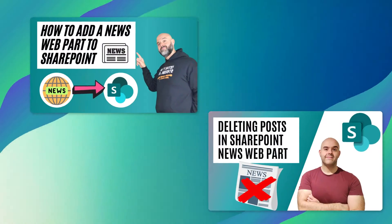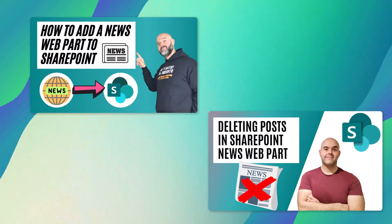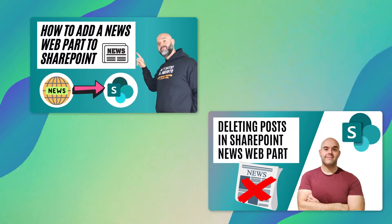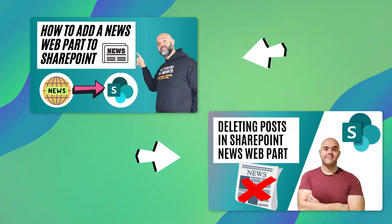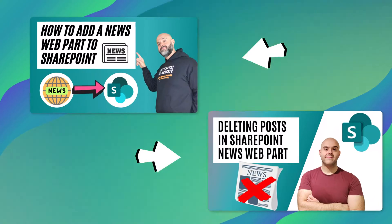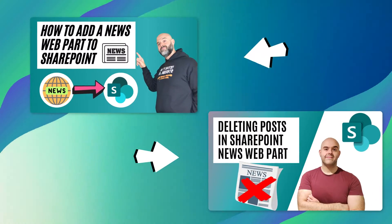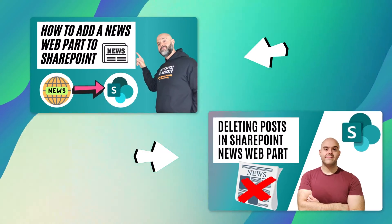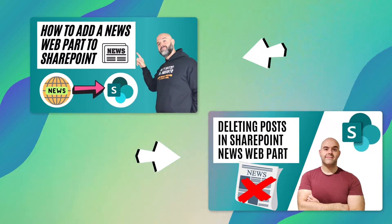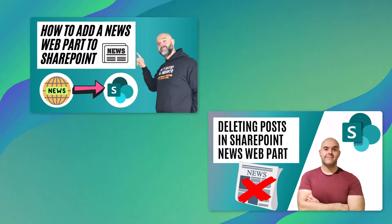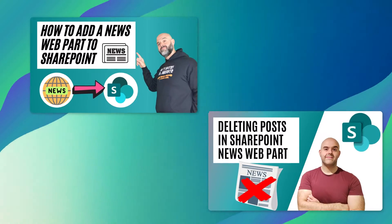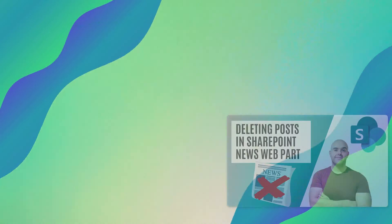If you're finding this video helpful be sure to check out my other tutorials on the SharePoint news web part. I've included links to those tutorials in the description below or you can just go ahead and click those cards in the upper right hand corner of your screen.